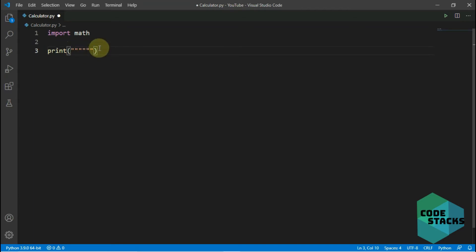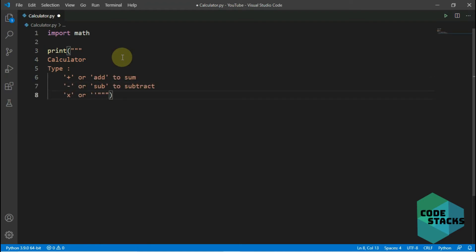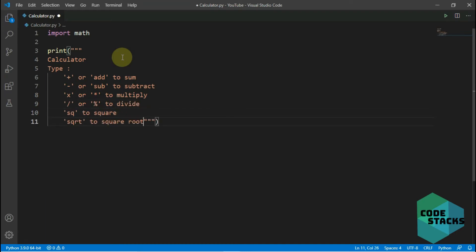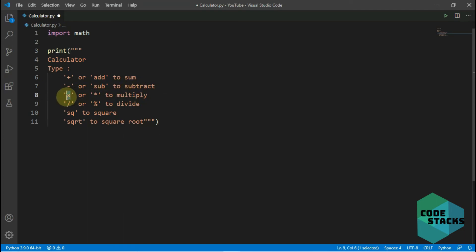I'll put six double quotation marks so whatever I print comes out in the right format. The write-up says: calculator — type 'add' to sum, 'subtract' to subtract, 'multiply' to multiply, 'x' for multiply, 'hash' or 'modulus' to divide, 'sq' to square, 'sqrt' to square root.